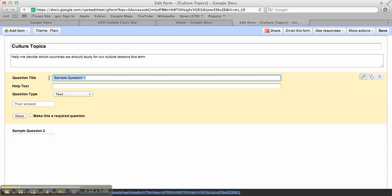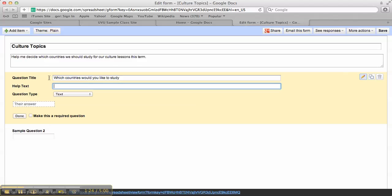And I could have a question like, which country would you like to study? Choose all that apply.